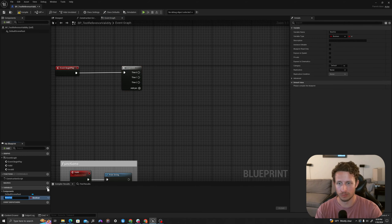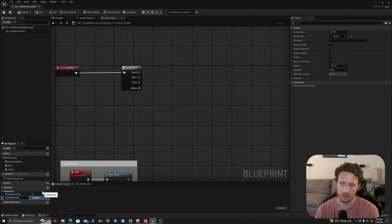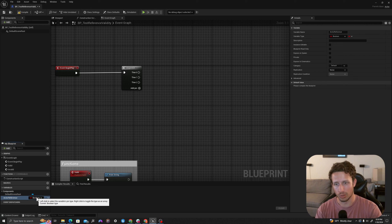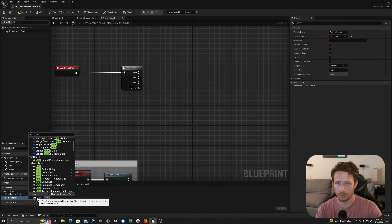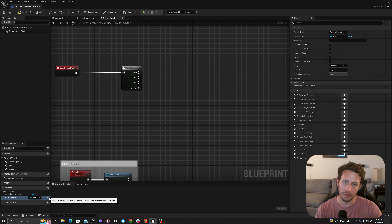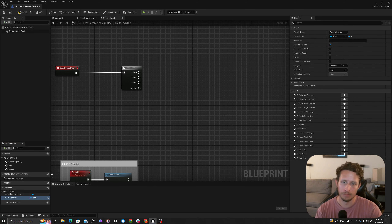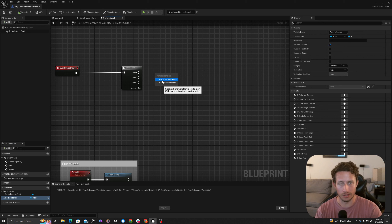First I'm going to create a variable which is going to be our actor reference and we will call it 'Actor Reference'. Where it says boolean I will click to change the variable type to actor, select object reference. I will hit the little eyeball here to expose it, then compile and save.